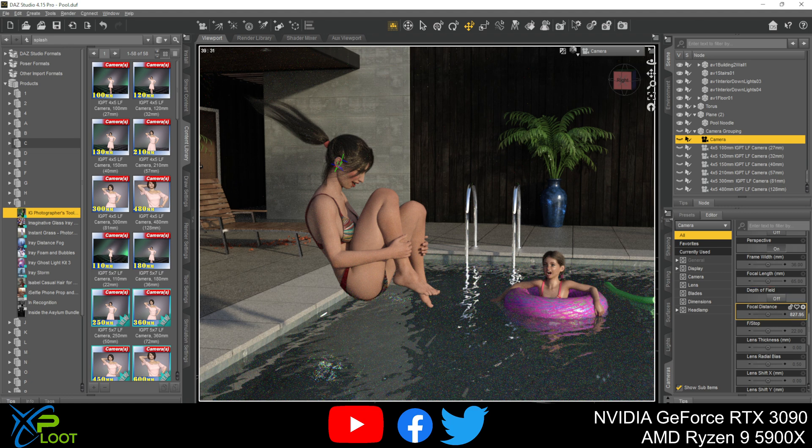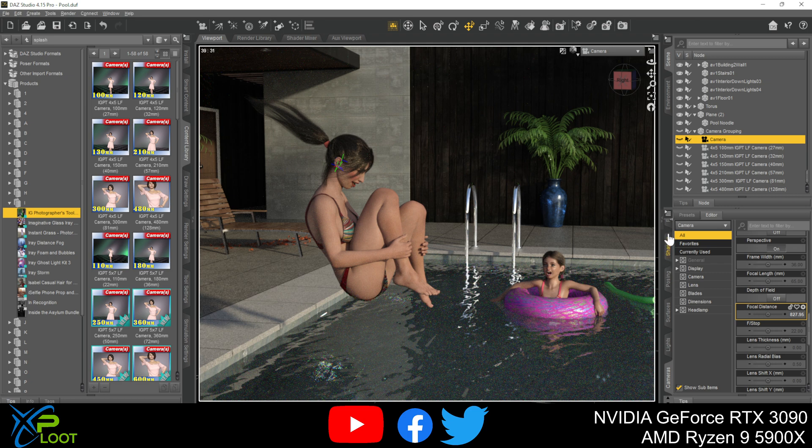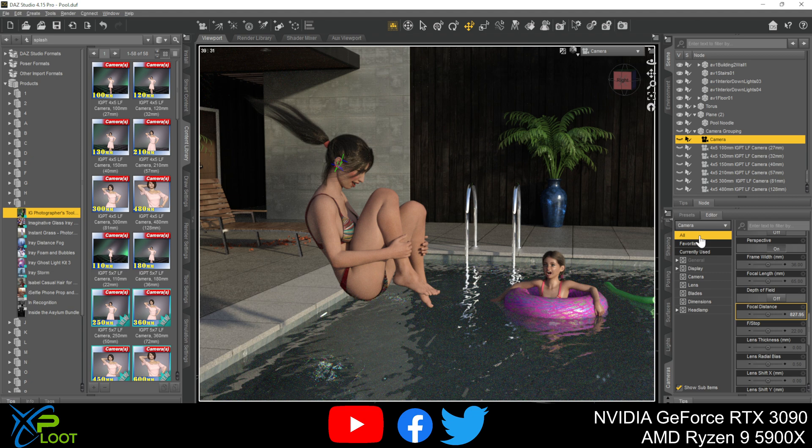Okay, so let's go ahead and we'll scroll down to the cameras tab. So over here, there's shaping, posing, surfaces, click on the cameras tab. We're going to look at a few things: depth of field, focal distance, f stop and headlamp. And then we'll talk about some of the little issues that I've run into with the cameras.